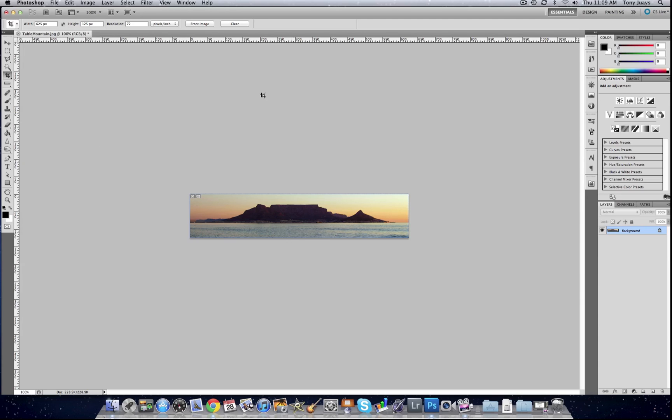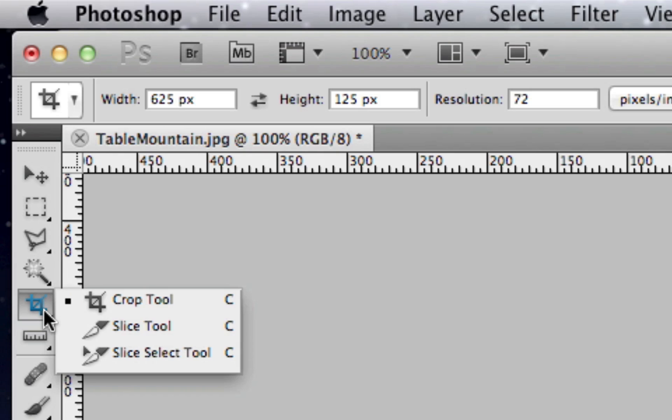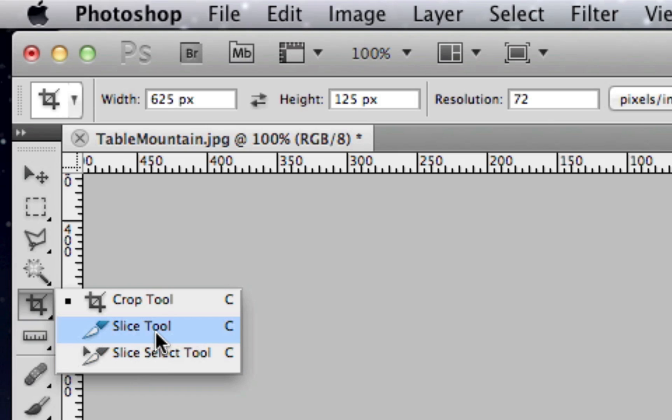Next thing to do is to slice the image. Now it took me a while to work out where the slice tool is. I'm not a web designer, so I don't really use it. But where the crop tool is—this is Photoshop CS5—if you right-click on the crop tool, you can then see the slice tool and the slice select tool. The first thing we're going to do is use the slice tool.